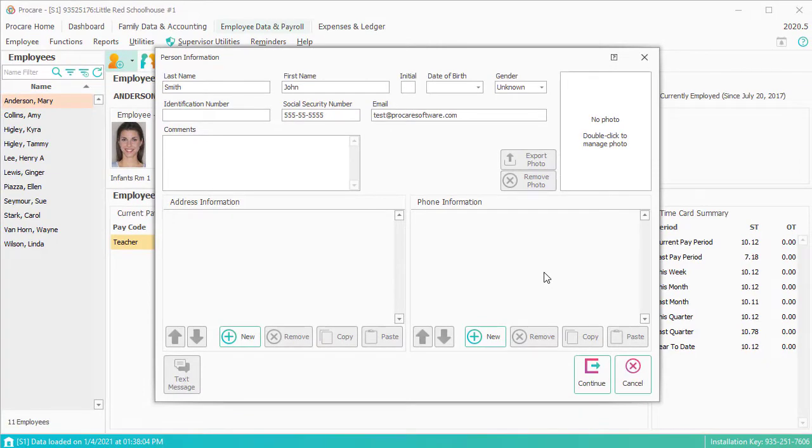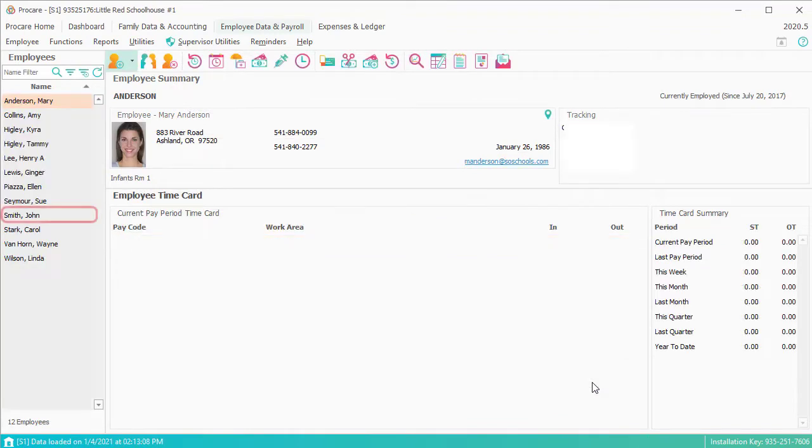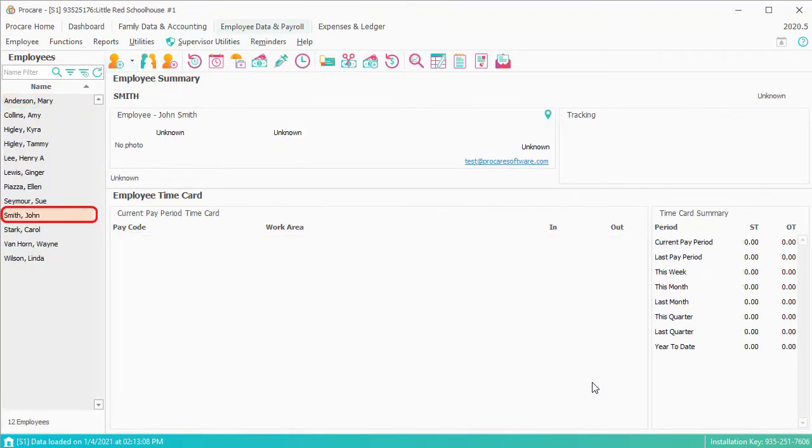You put in the address and phone number. When you click Continue, I've got John Smith, and there are three essential pieces of information that I'd want to put in.